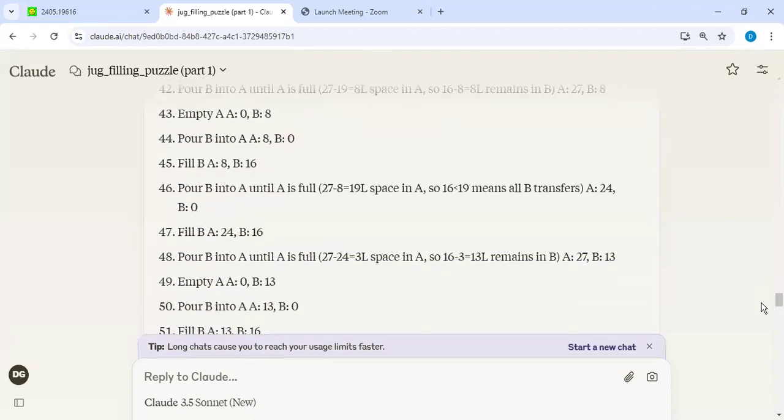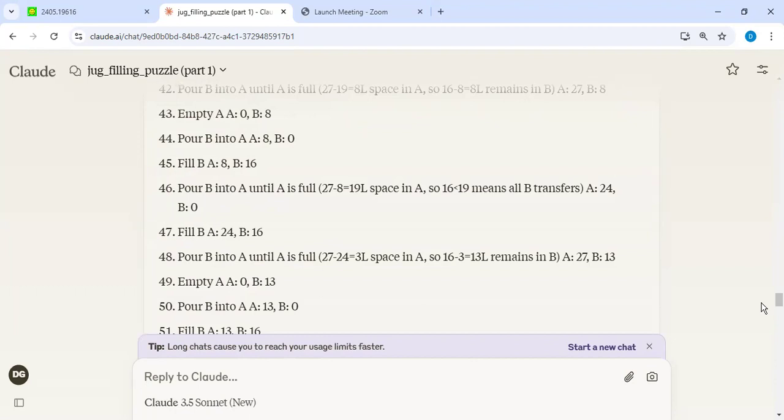I wondered whether maybe LLMs can generate a program. And that program when I run it can solve the problem. It turned out that is not a bad idea. It was able to generate code in a special language that I asked it to do, in this case Z3 SMT syntax.